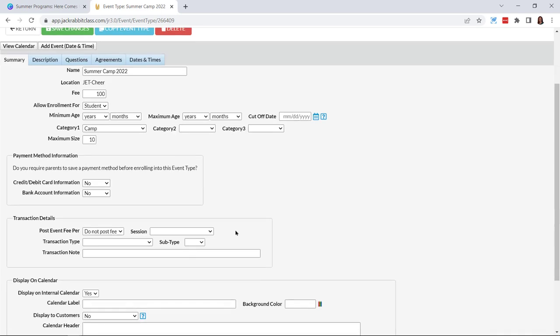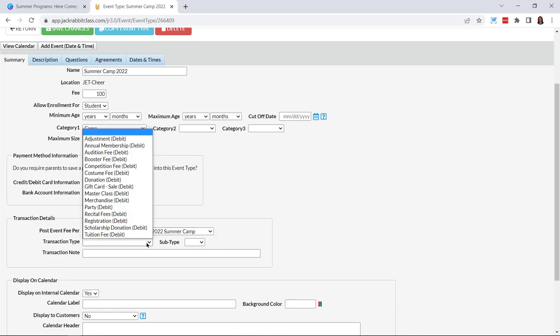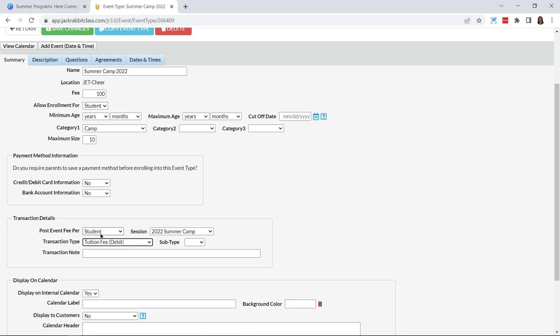Next, do you require parents to save a payment method before enrolling into this event type? You can require their credit card, debit card, or bank account information — either or both. Then we have when your transactions post: the drop-down options are do not post a fee, post per family, or post per student — I'll say per student. I can also add a session — I'll use 2022 Summer Camp which I already had set up. For transaction type, this is their tuition fee for the camp, so I'll select that, and optionally add a subtype and any notes.